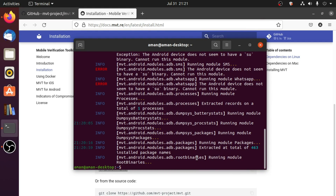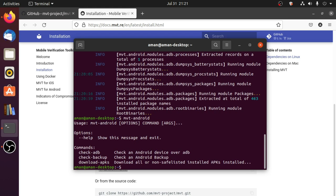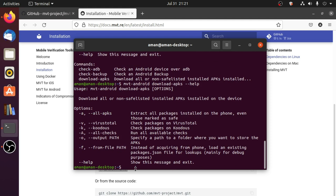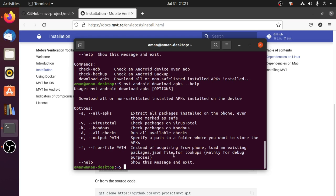After check-adb is completed, if you type mvt android, in the command section you can see that there is a download-apks argument. By typing mvt android download-apks --help, you can see all the options available: -a to extract all APKs installed on the Android device, -v to check them on VirusTotal, -k to check them on Koodous, -A (capital) to check them on both VirusTotal and Koodous, -o to specify a path where you want to save all the extracted APKs, and -f if you have a packages.json file so MVT will check those packages instead of acquiring them from the phone.